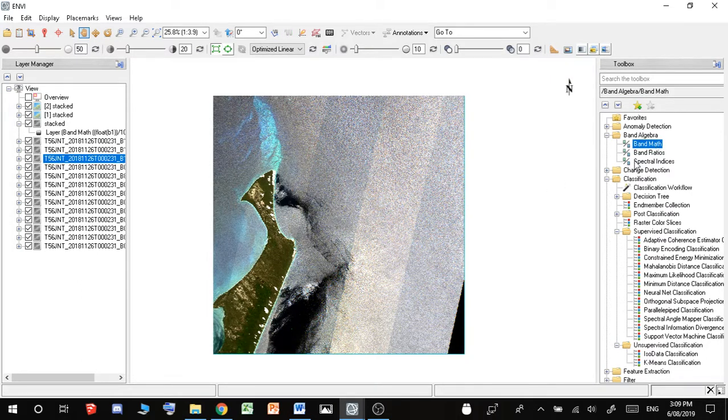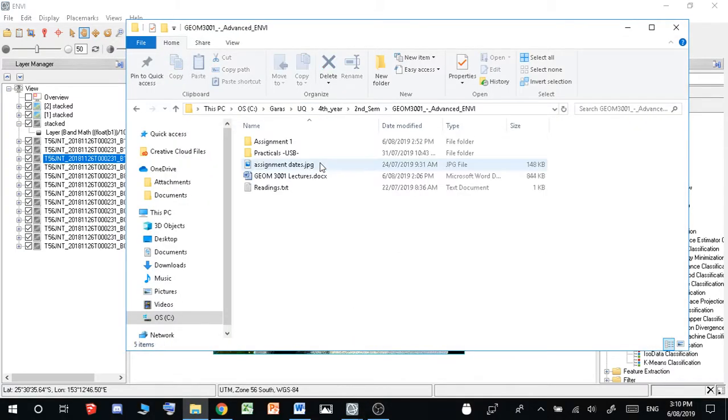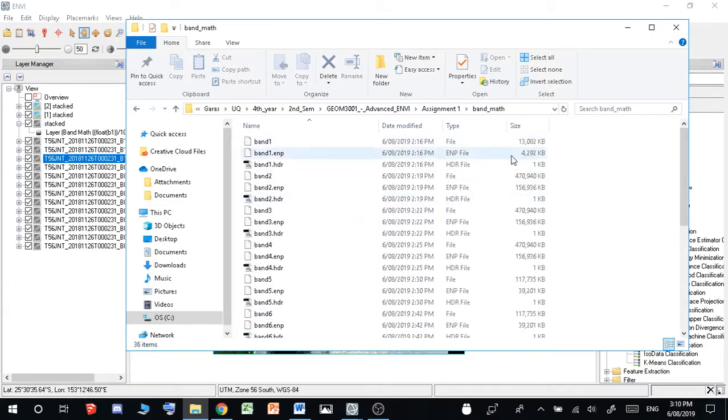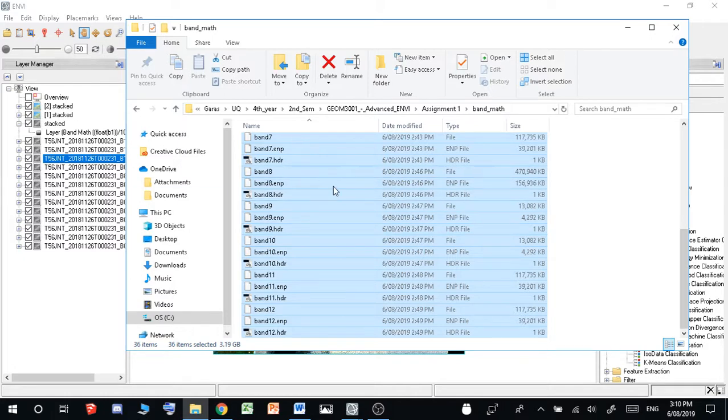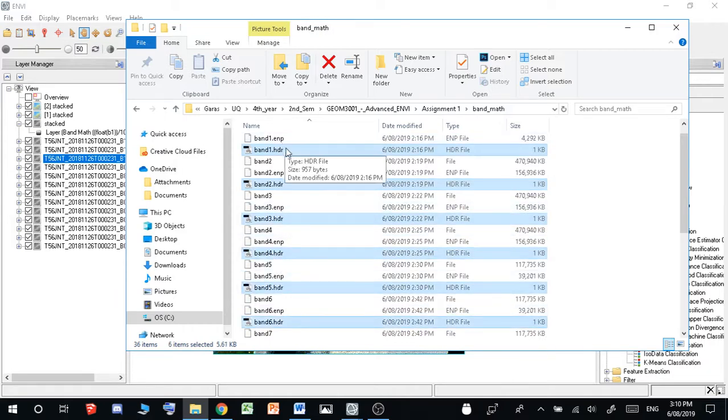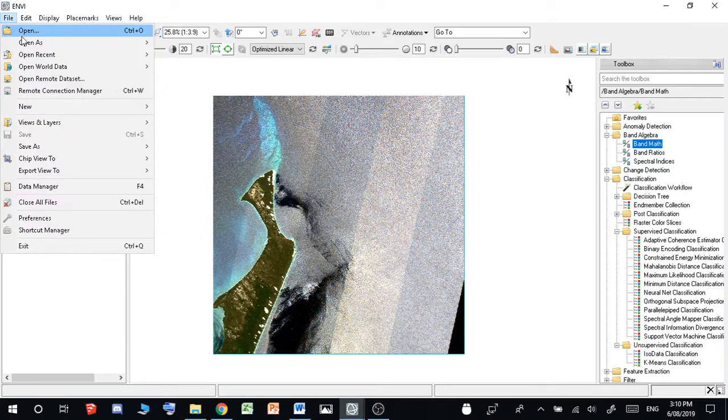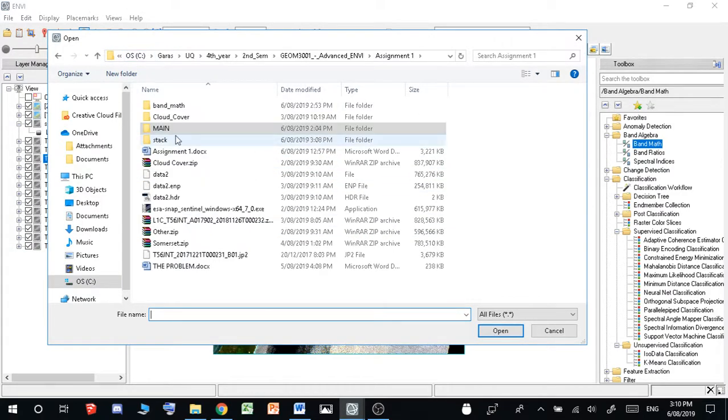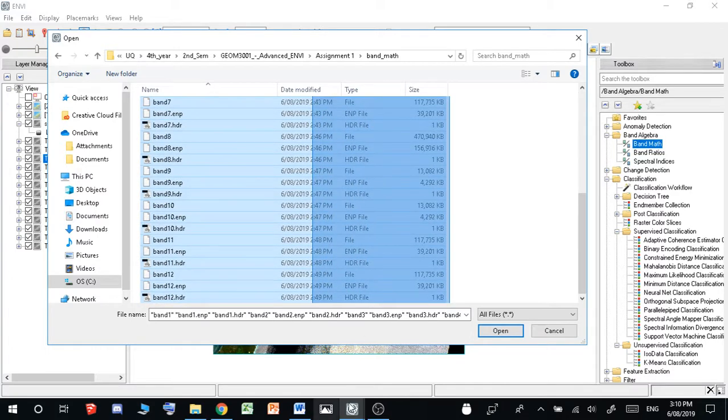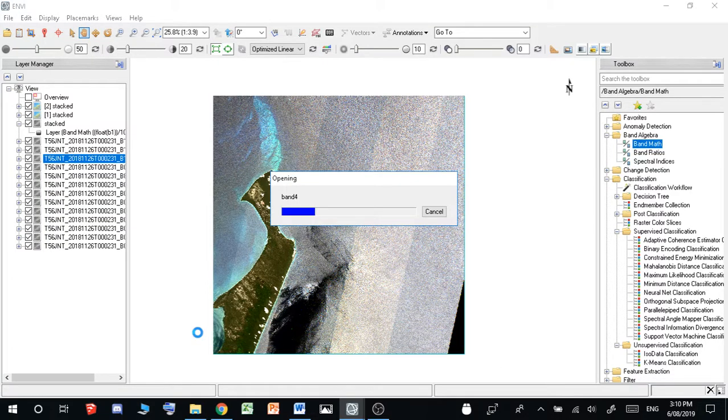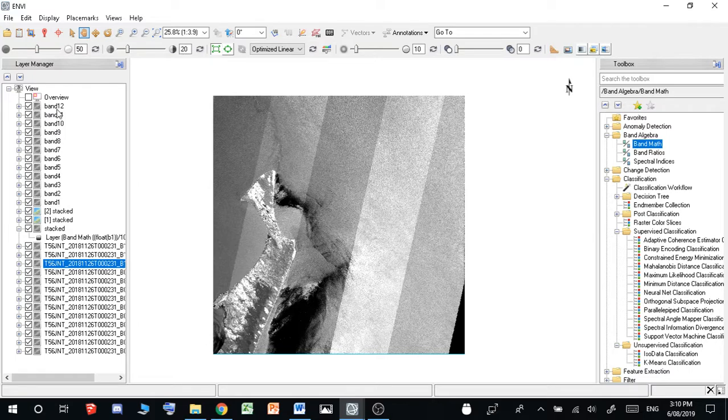And then once you've done all of these, and you've got all your B's out, I'll just show you. So band math, I just make a folder called band math. So just bring in all your files, bring them all in. Bring in all your HDRs. Well, they'll be over here when you make them anyway. You won't have to drag them in. So I have all my bands that I made.